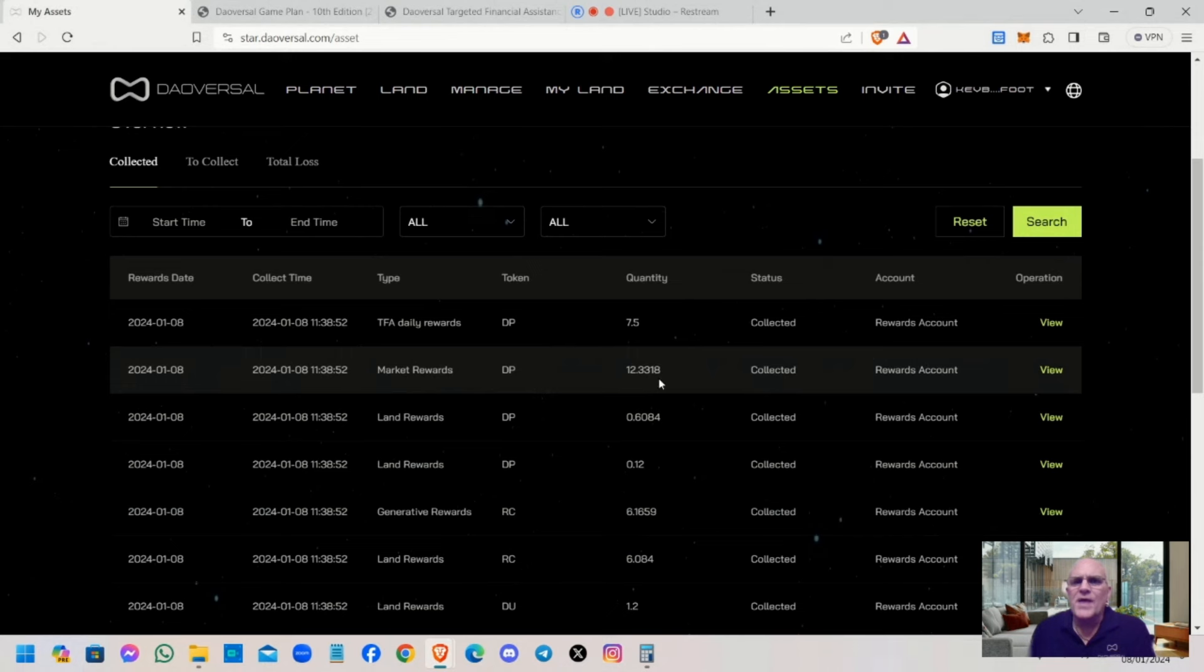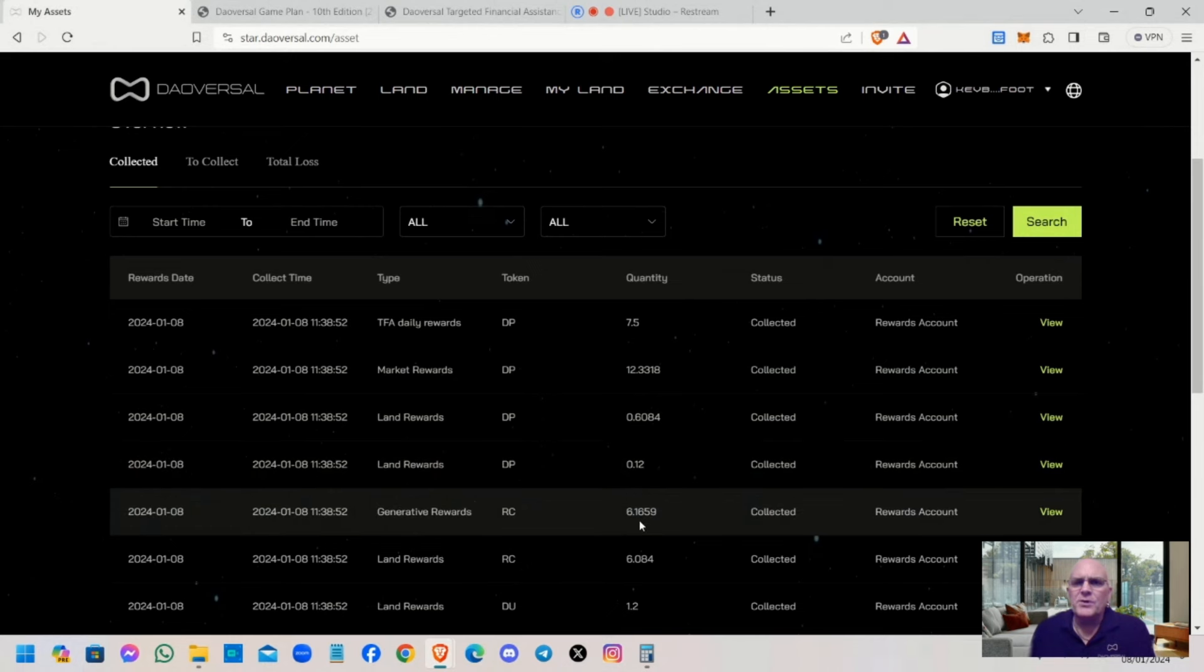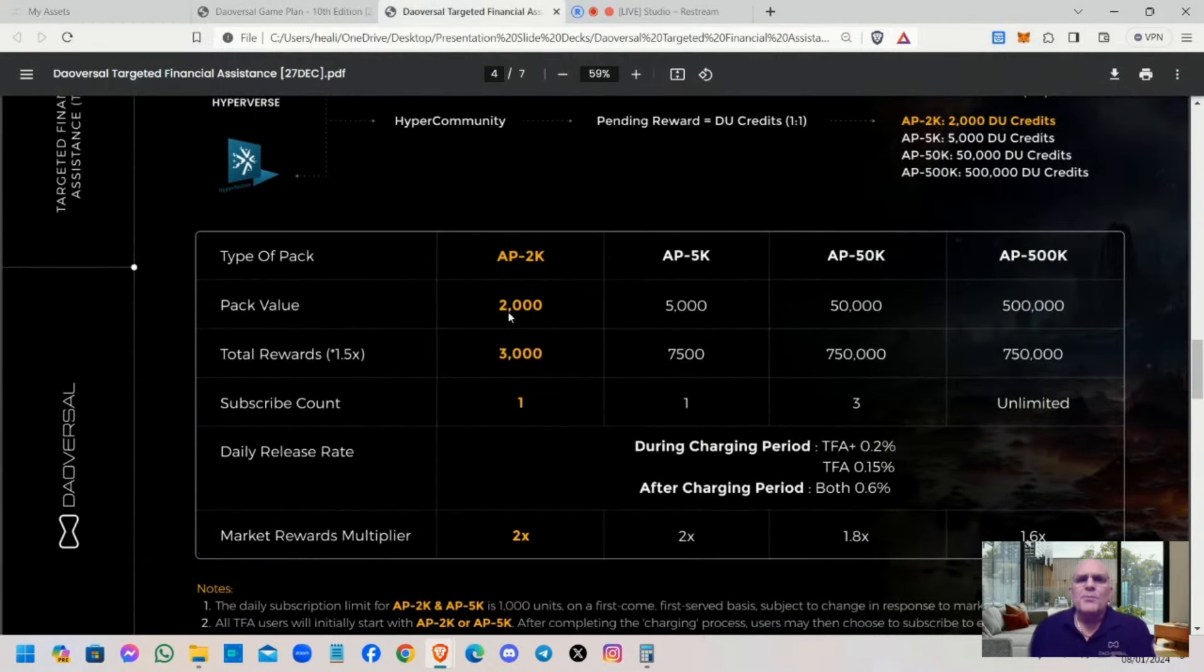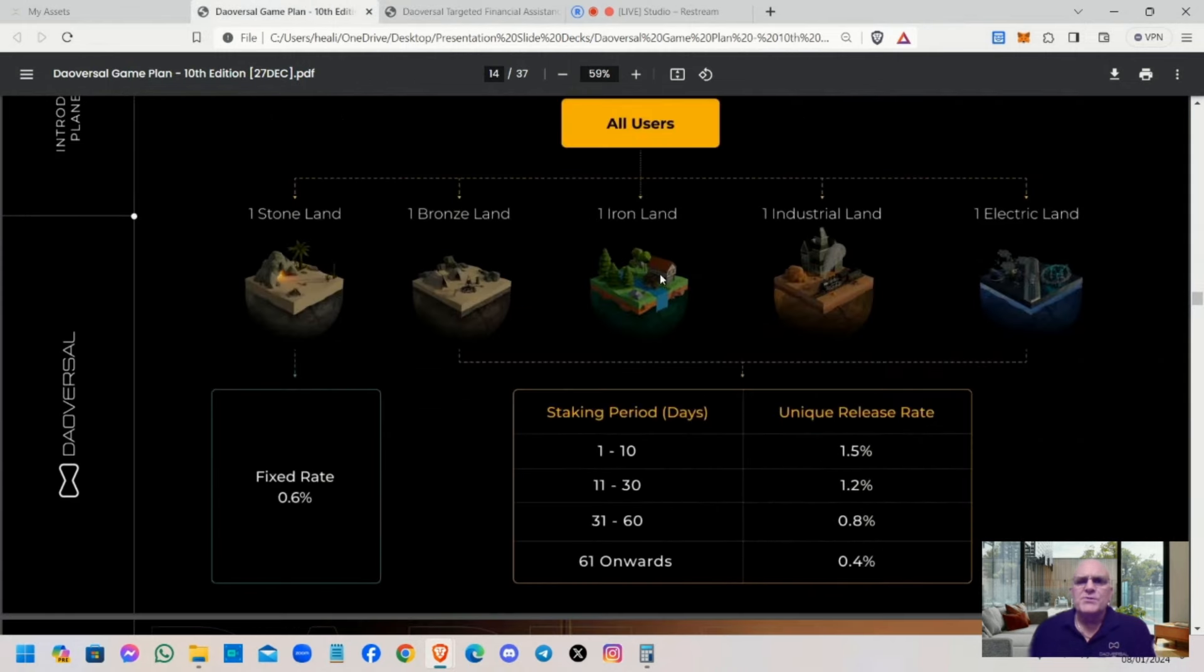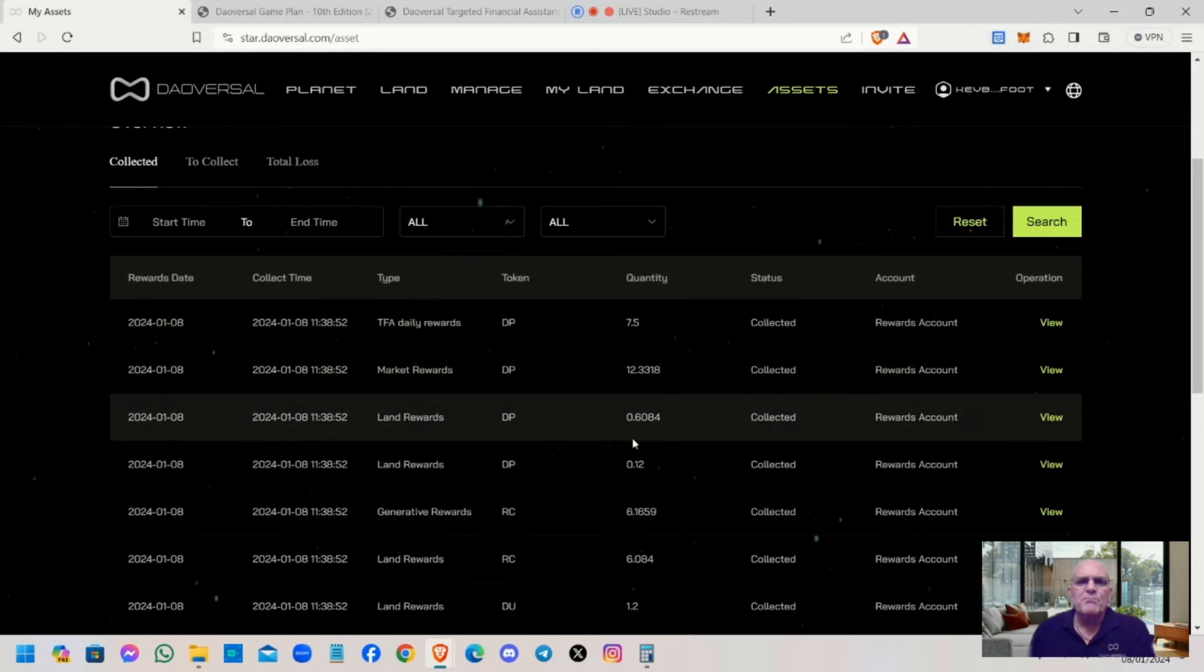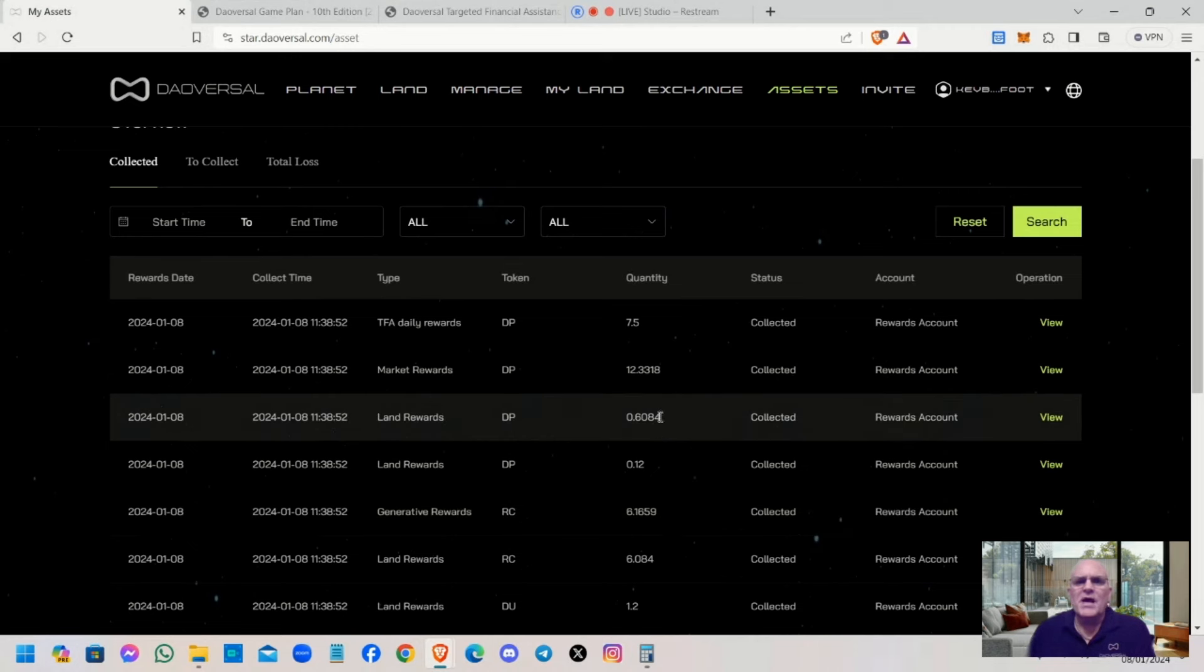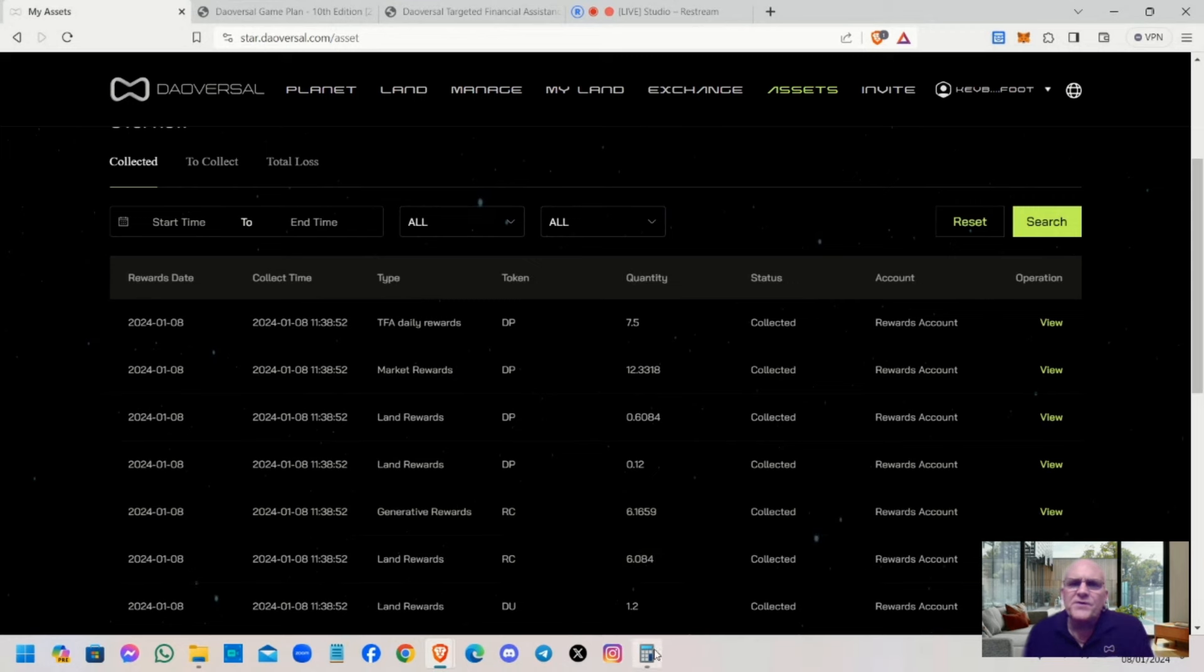0.12 is 10% of that value there. That's 10% of your DU stone age plots. This is where your market rewards kick in. If you look at that value there, you'll find it's 2x of my generative rewards. I am on the AP 5K TFA on that account.